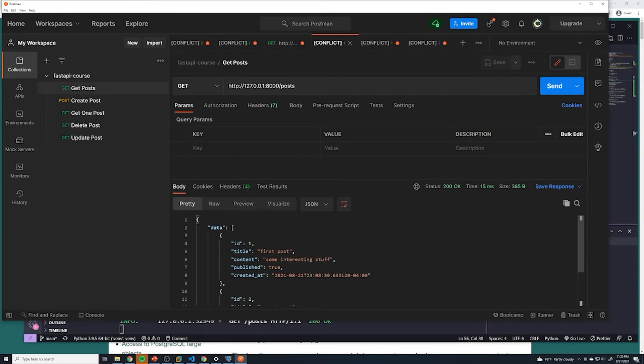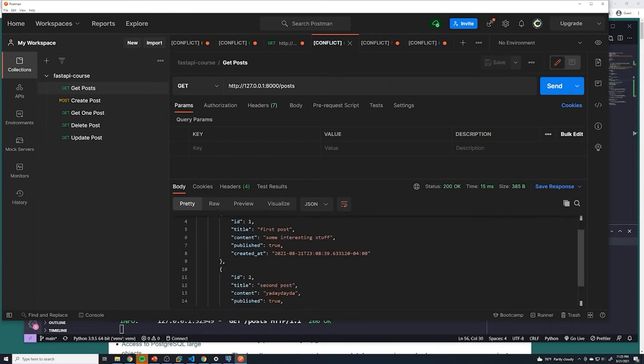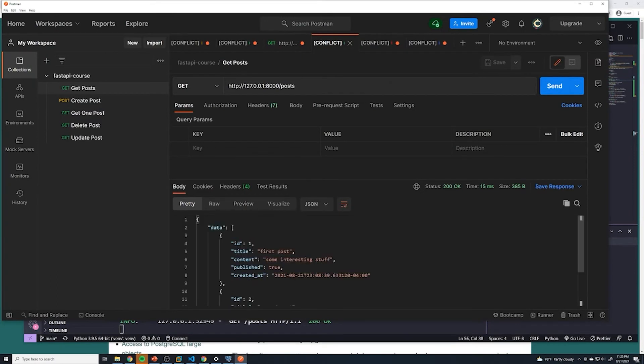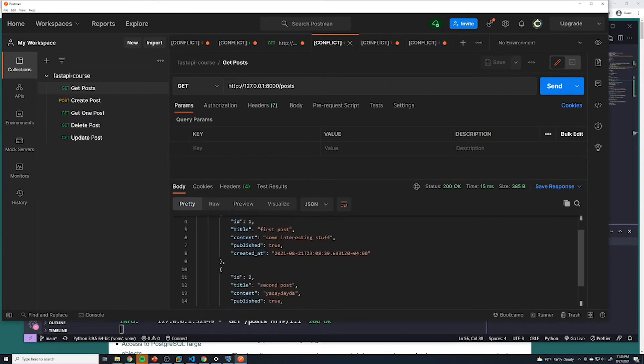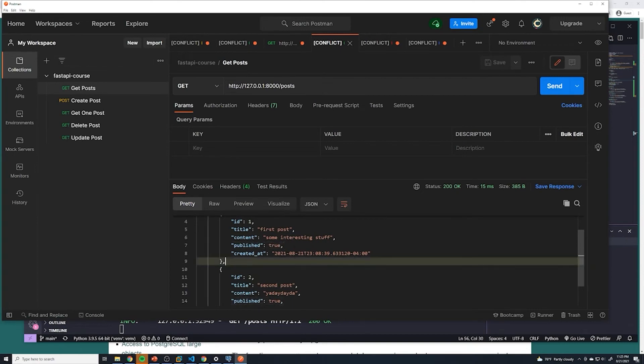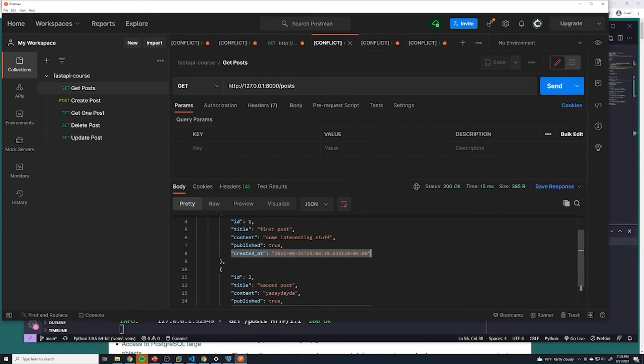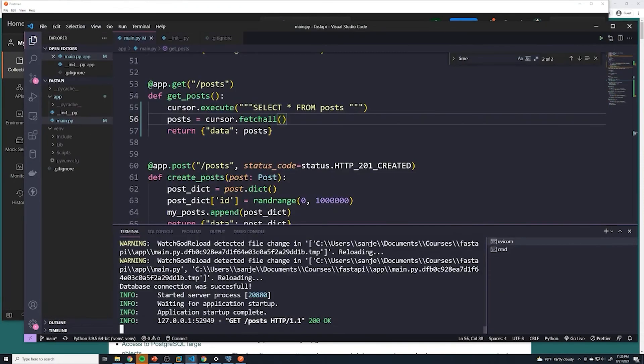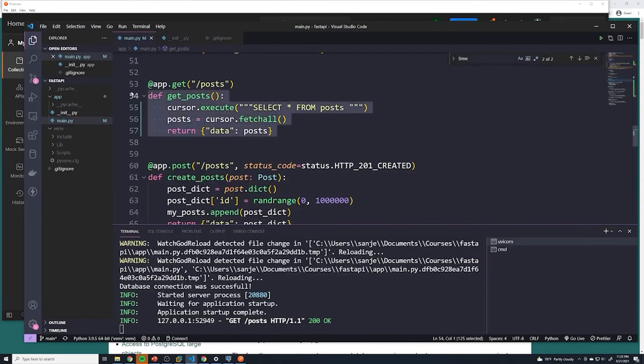Alright. And so now you can see we've got our two posts from our database. It's got all the extra fields. So it's got the publish, which is the default value, and then it's got the created at timestamp which Postgres added. So now we've actually successfully been able to retrieve posts from our Postgres database. And you can see how easy it is to actually work with that.